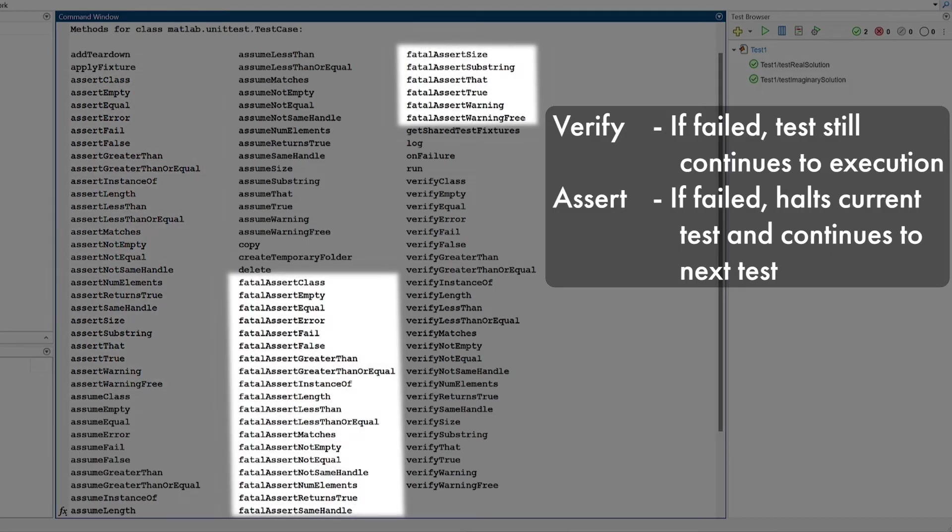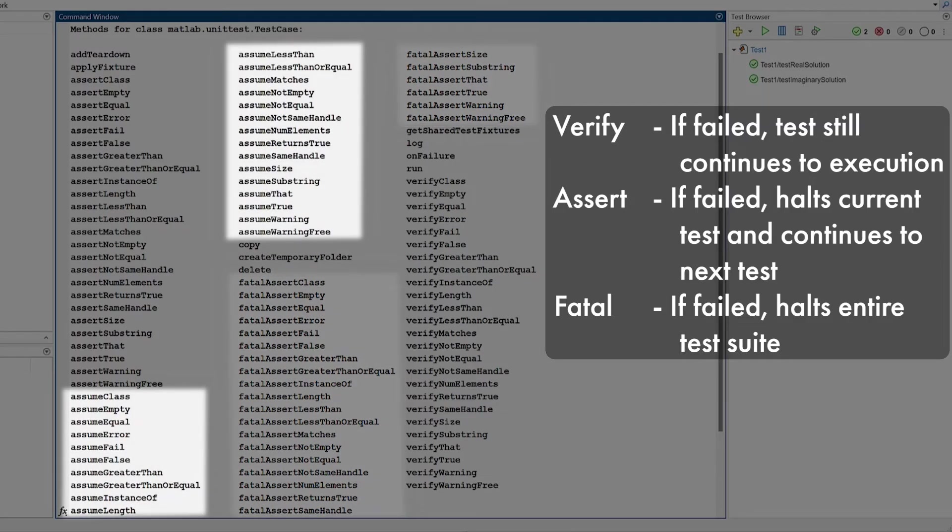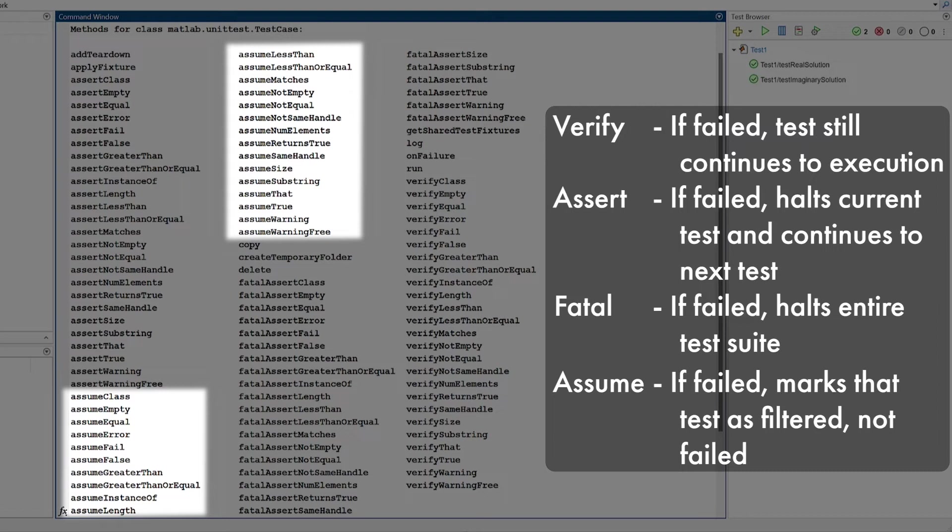For fatal methods, if the qualification fails, it halts the entire test suite. And lastly, using assume methods, you can avoid running tests in some scenarios where it doesn't make sense to do so.